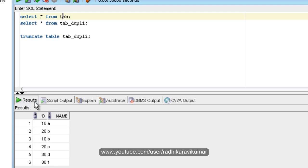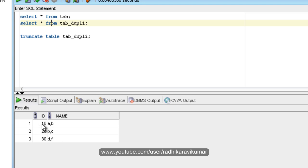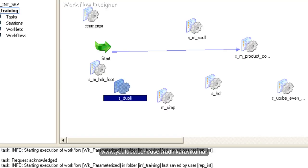So what I need to do is load this source in my mapping, and finally the result should be in this way: all the duplicated values should be separated by comma. You can see 10a and 10b was there, and it is finally 10 with the name a comma b. This should be my output. We'll see how we can do this using Informatica tool.